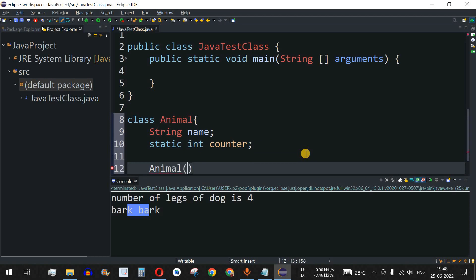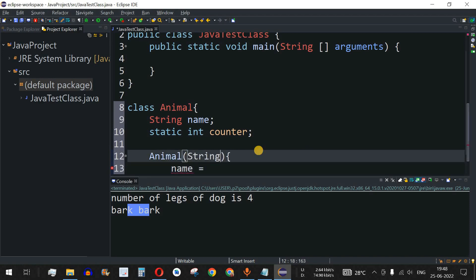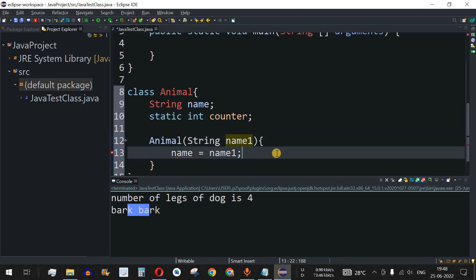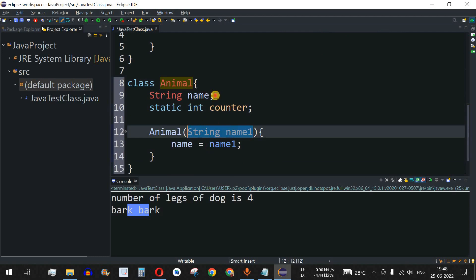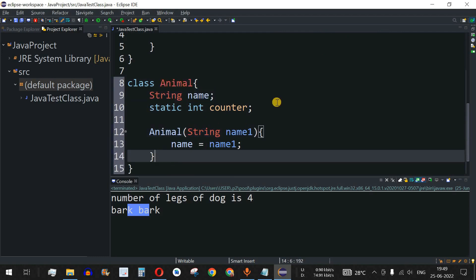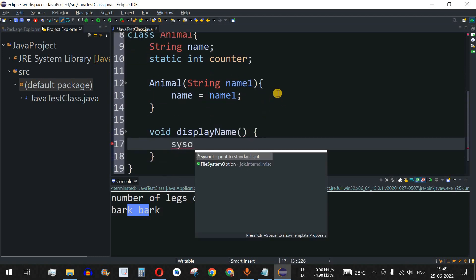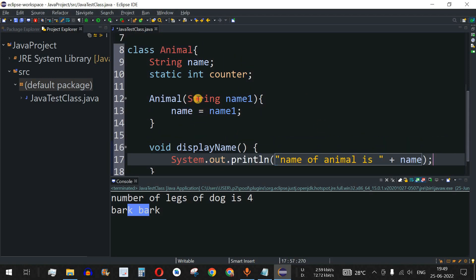We define a constructor with the same name as the class. This constructor sets the name — we pass a String parameter called 'name1', and assign 'this.name = name1'. Whenever we create a new object, we provide the name of the animal so the value gets assigned to the name field. We also define a method 'void displayName' which prints 'Name of animal is' followed by the name of that particular object.